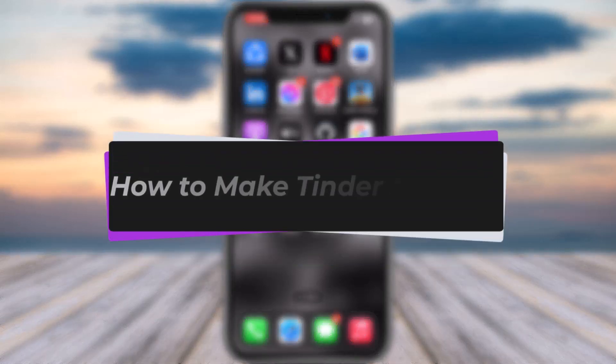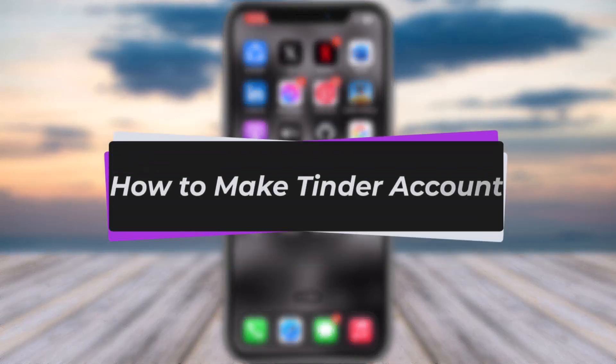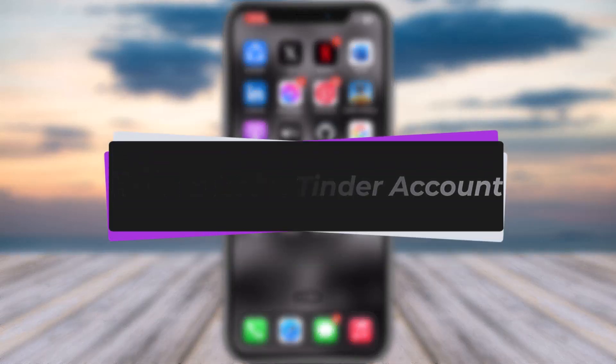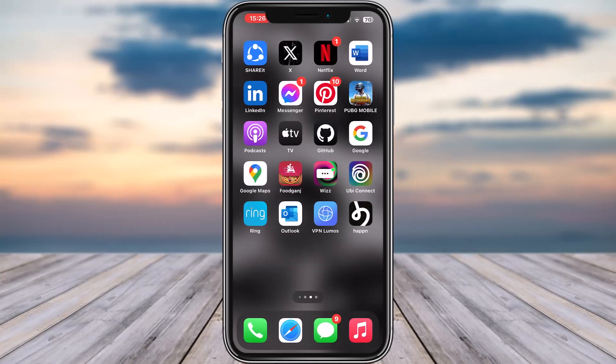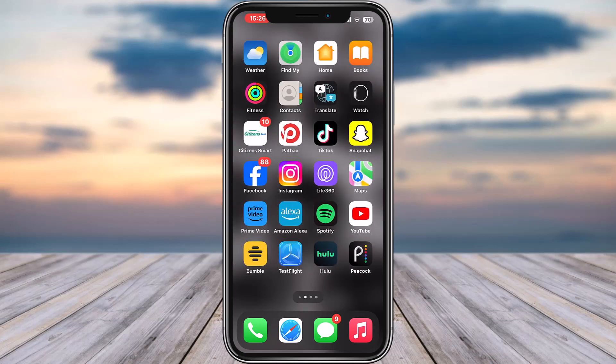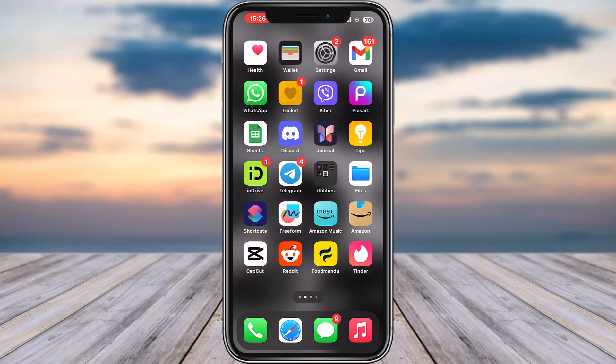Hello everybody, welcome back. Today we have got you another video. In this video I'll show you how you can make a Tinder account. But before that, please do make sure to like our video, subscribe to our channel, and yes, without any further delay, let's get into it.